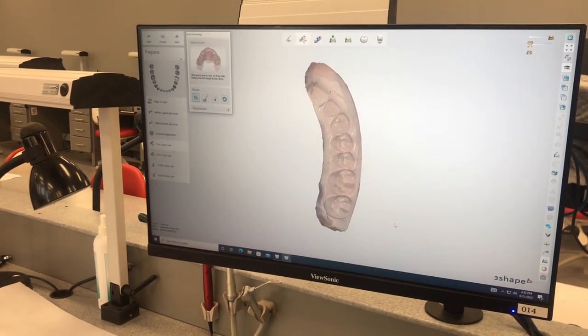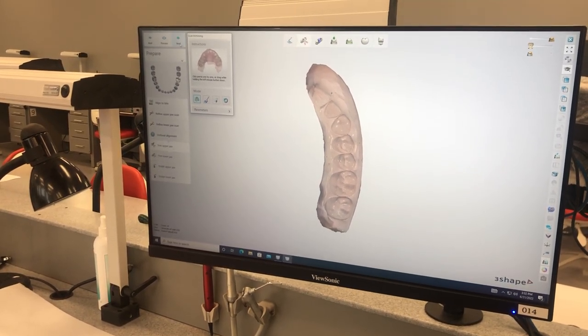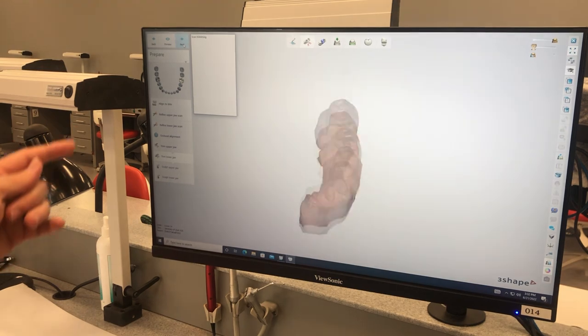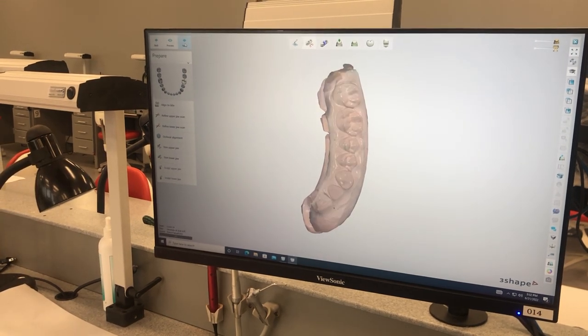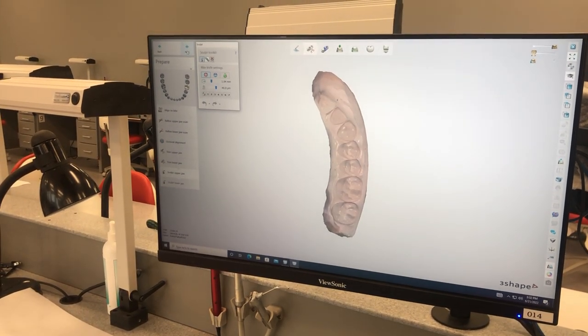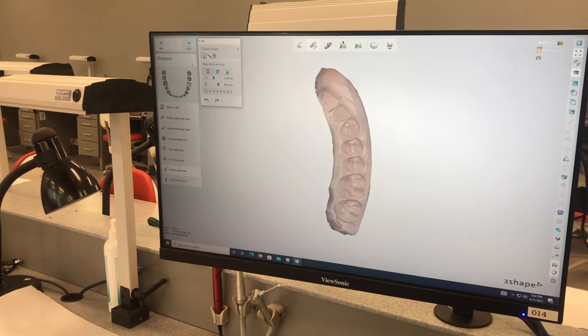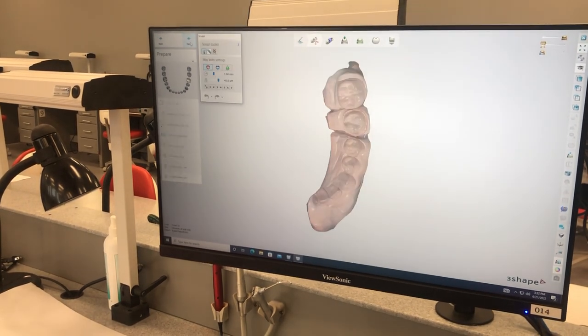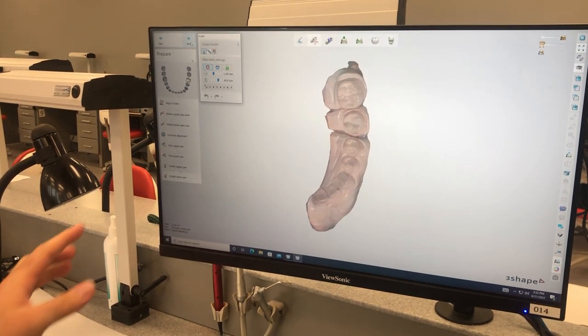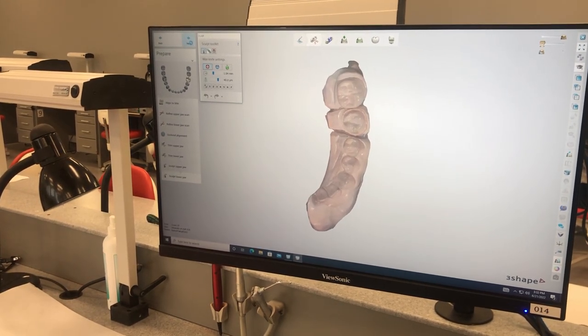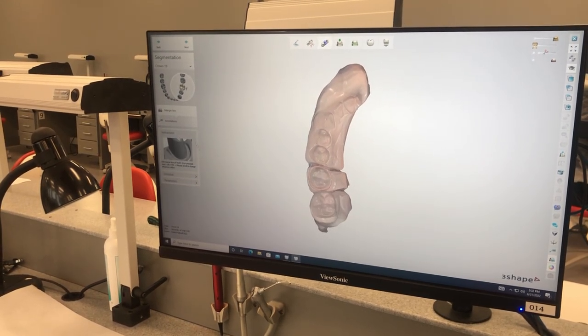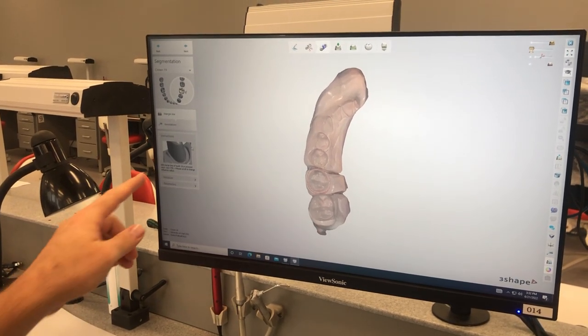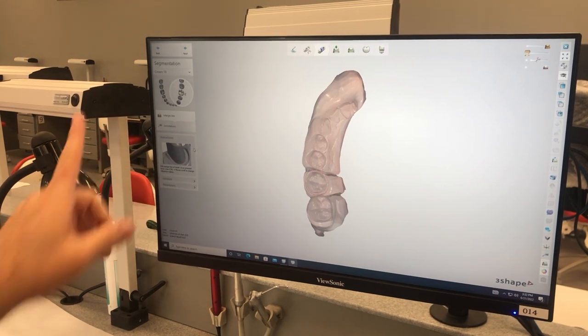If you ever get lost in the system, it's always telling you what you're doing over here. So just real quick, I'm not going to go through all the details, but like it says trim upper jaw, we've already kind of refined it so we don't need to do that. Trim lower. If we wanted to add something or take a tooth off because we were making an Essex retainer or a pontic of some sort, we could sculpt and we could remove teeth, but we're not necessarily doing that right now. Now it's talking about our margin line. It's always going to tell you what you're doing over here. We just follow the instructions in that other video.